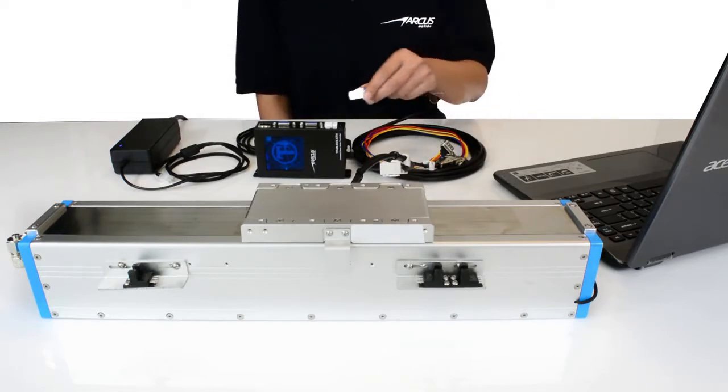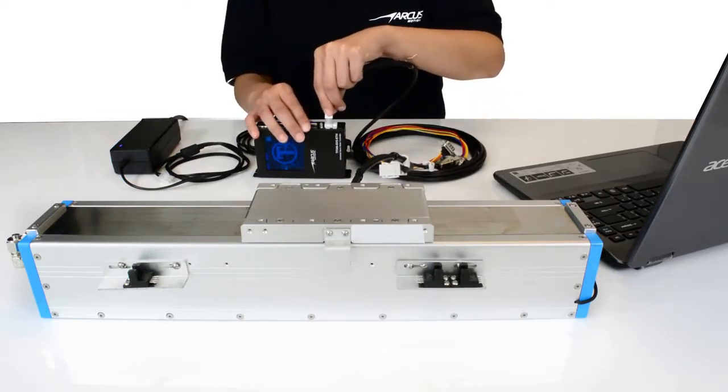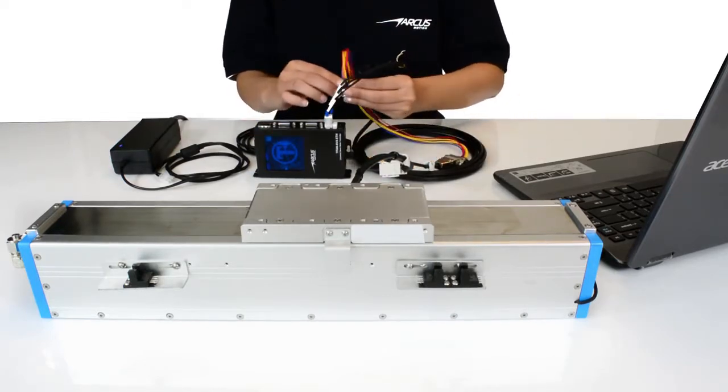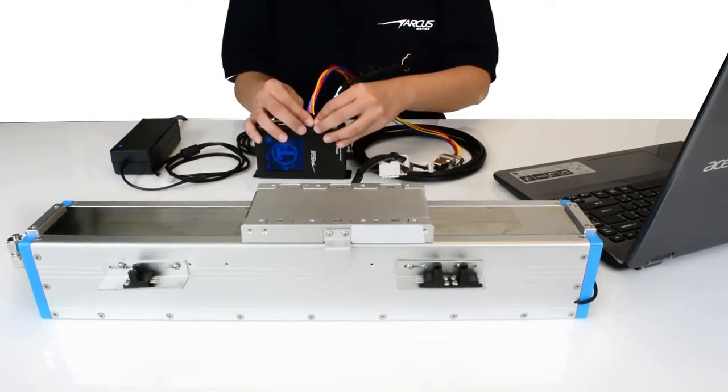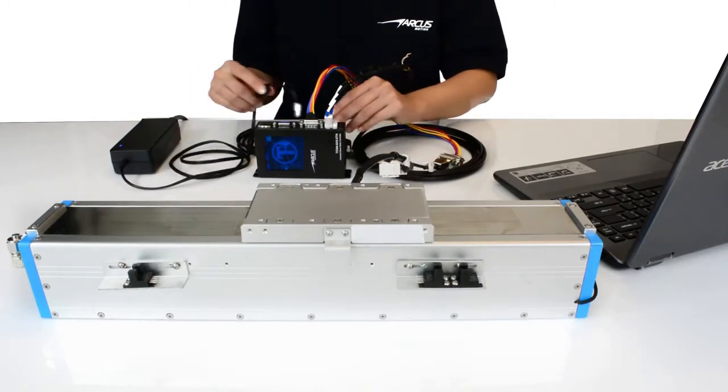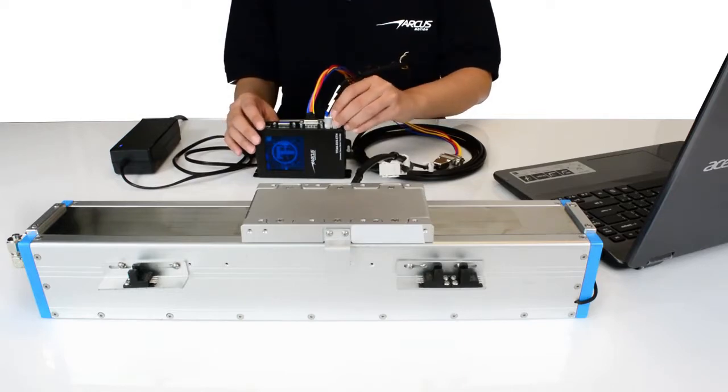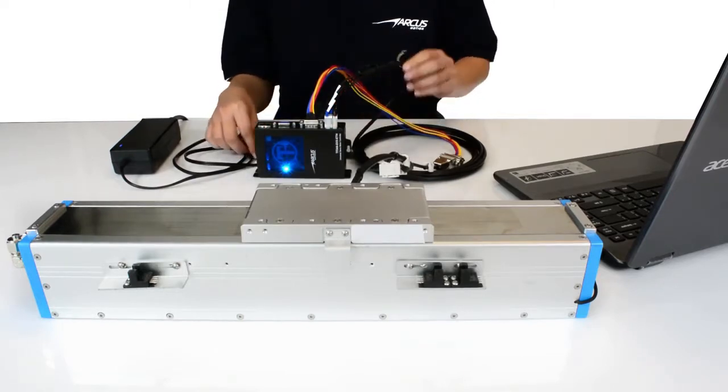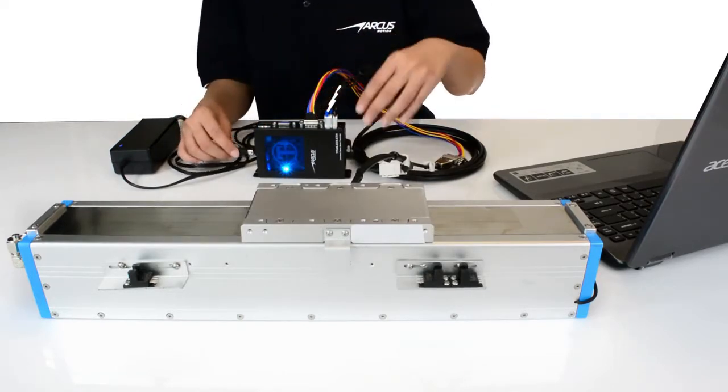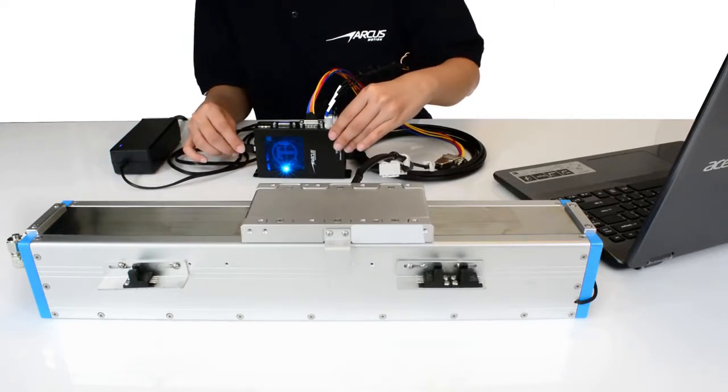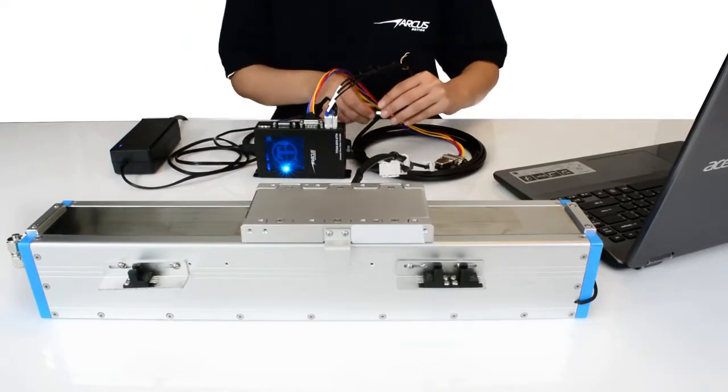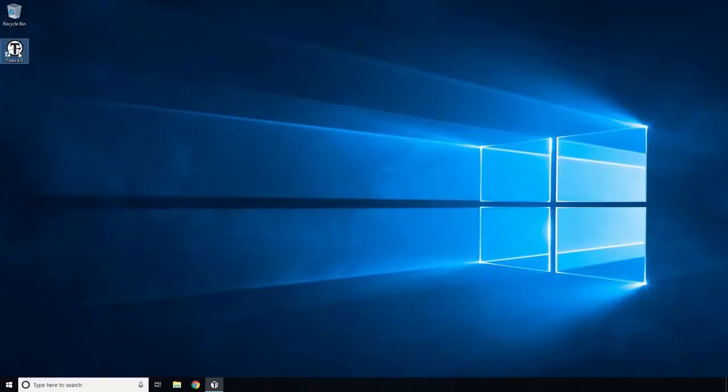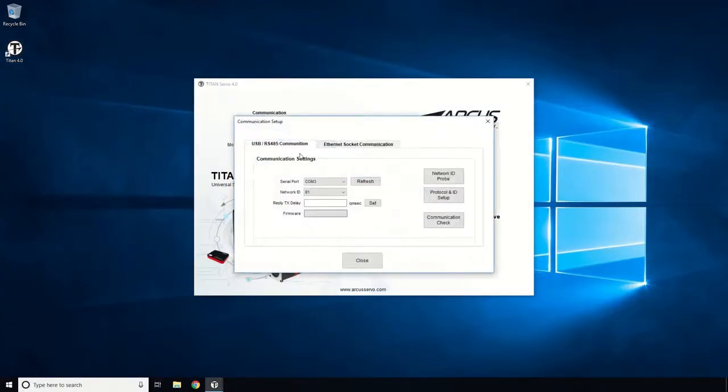Connect the motor and the encoder to the Titan. Connect the power to the Titan using a 48 volt DC supply. Connect the Titan to the PC using the USB and confirm the communication is working.